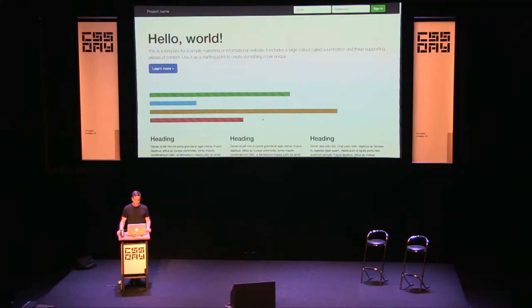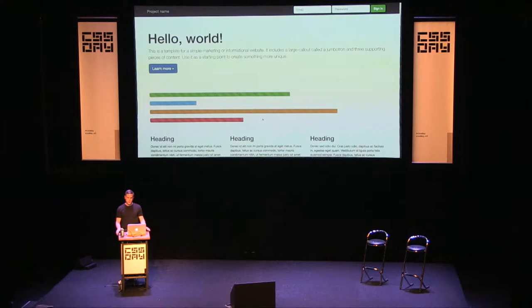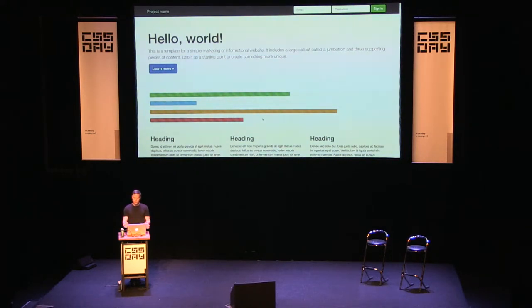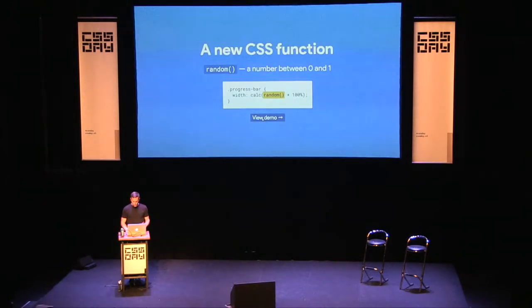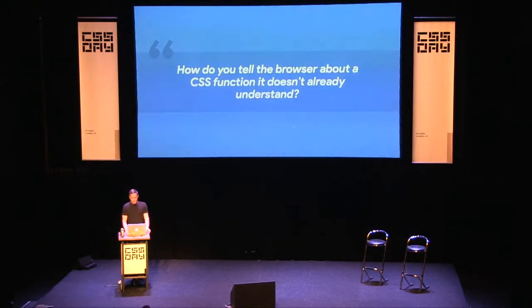Here's an example usage: you have a progress bar element and give it a width. Since `random()` returns a unitless number, you can use `calc()` to give it a unit — for example, `calc(random() * 100%)` — giving a progress bar between 0 and 100% width. In this demo, I've added four progress bars to a Bootstrap starter template. Right now they're hard-coded inline styles, but once the polyfill is working, each one should have a different random value on every page refresh.